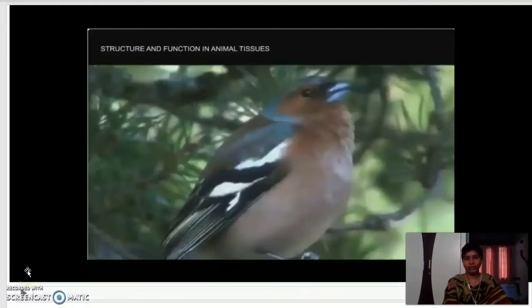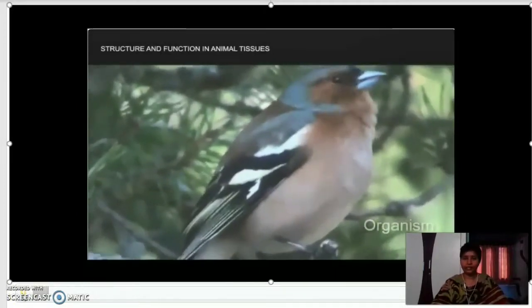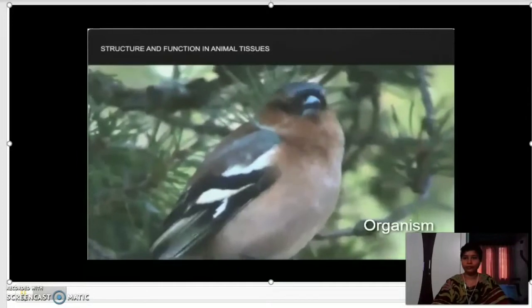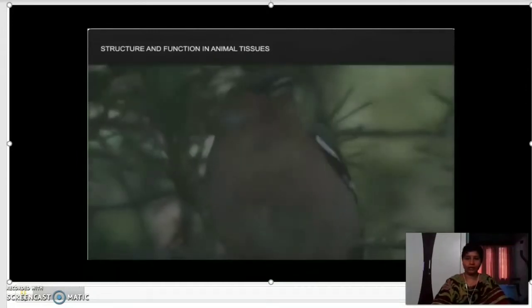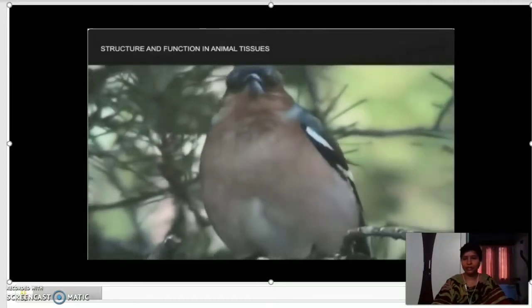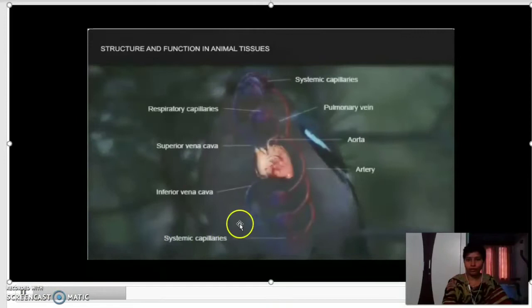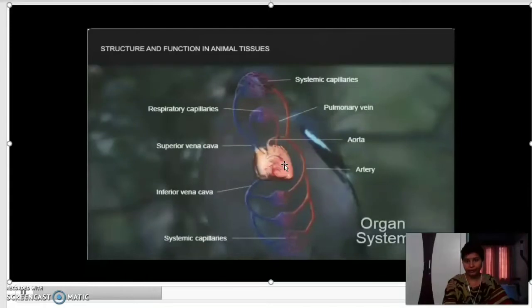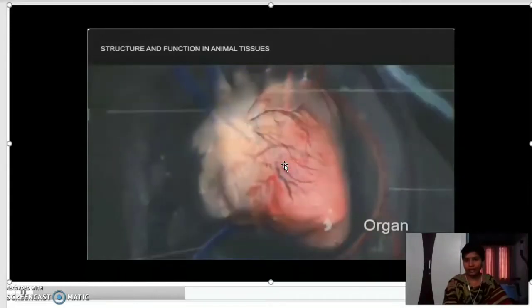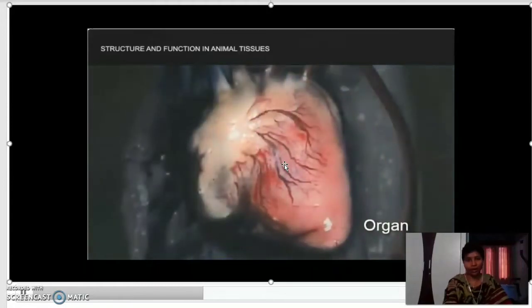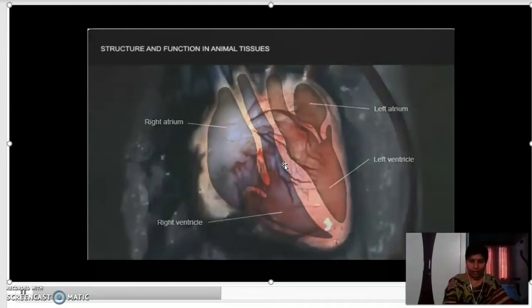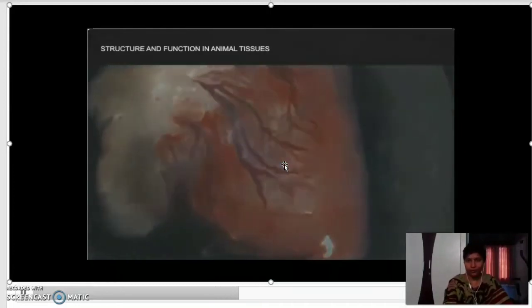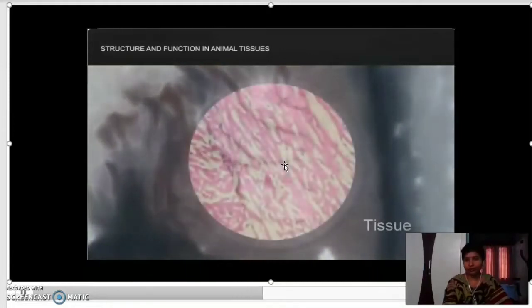I will show you with the help of a video. In this video you are observing a bird, a living organism. Every living organism is made up of different kinds of organ systems — like nervous, digestive, circulatory, and excretory systems — and all these different organ systems build the living organism. I will show you the circulatory system. This circulatory system is made up of the heart and blood vessels. This is one kind of organ system, and it is made up of different organs. I am taking the organ: heart.